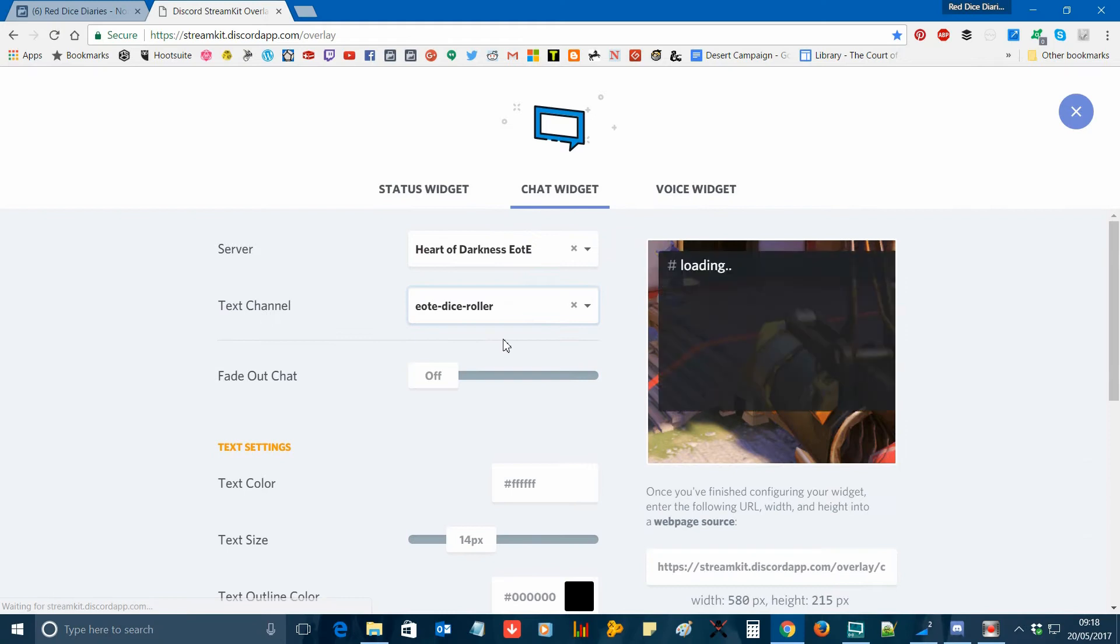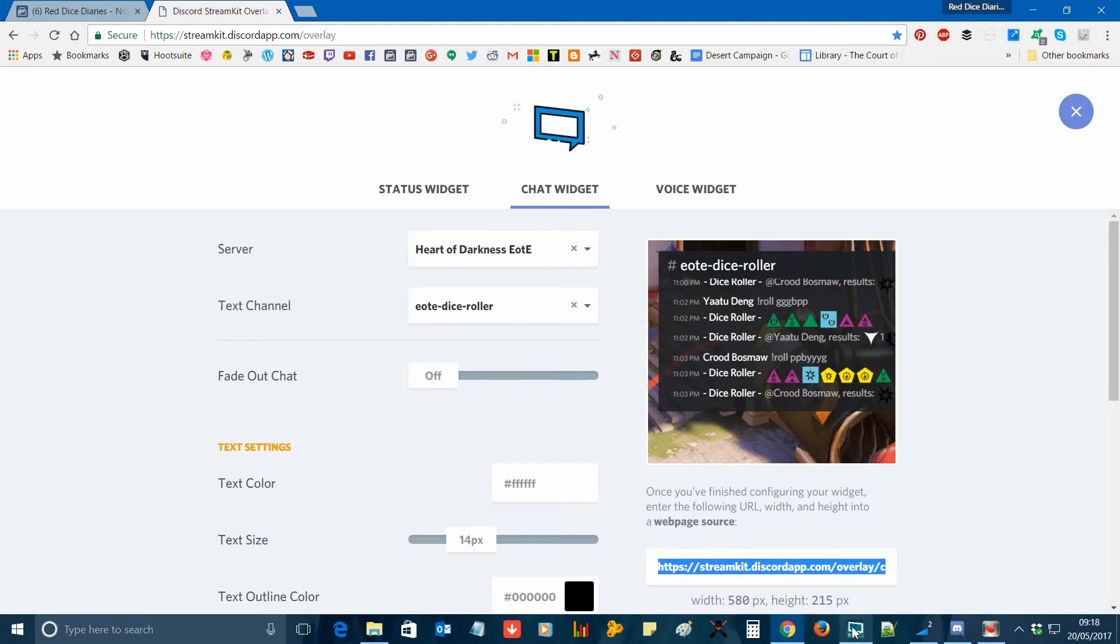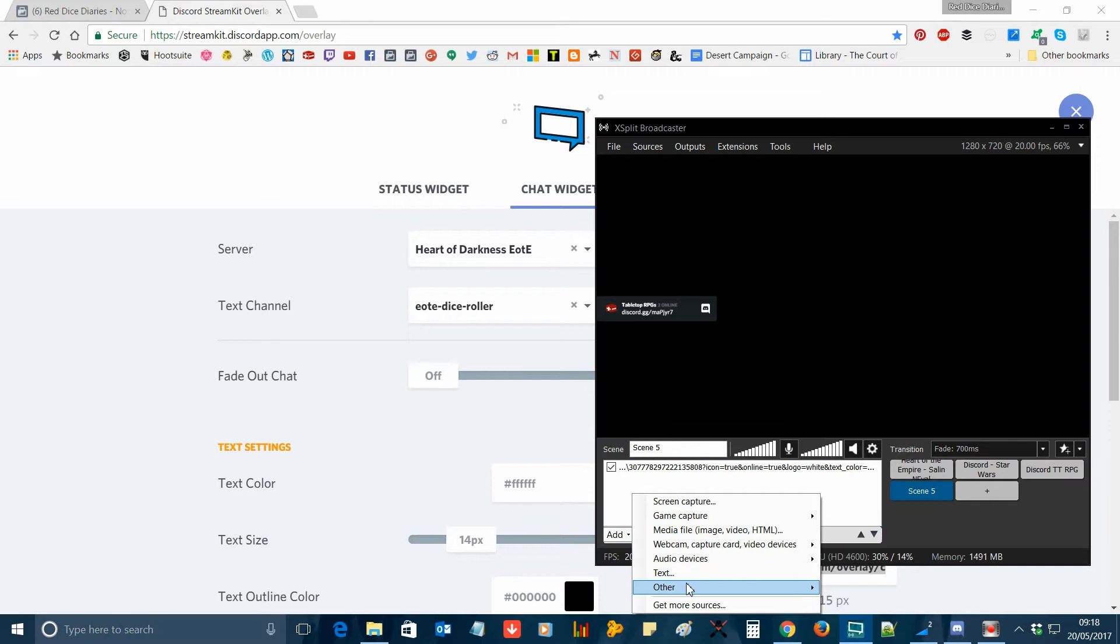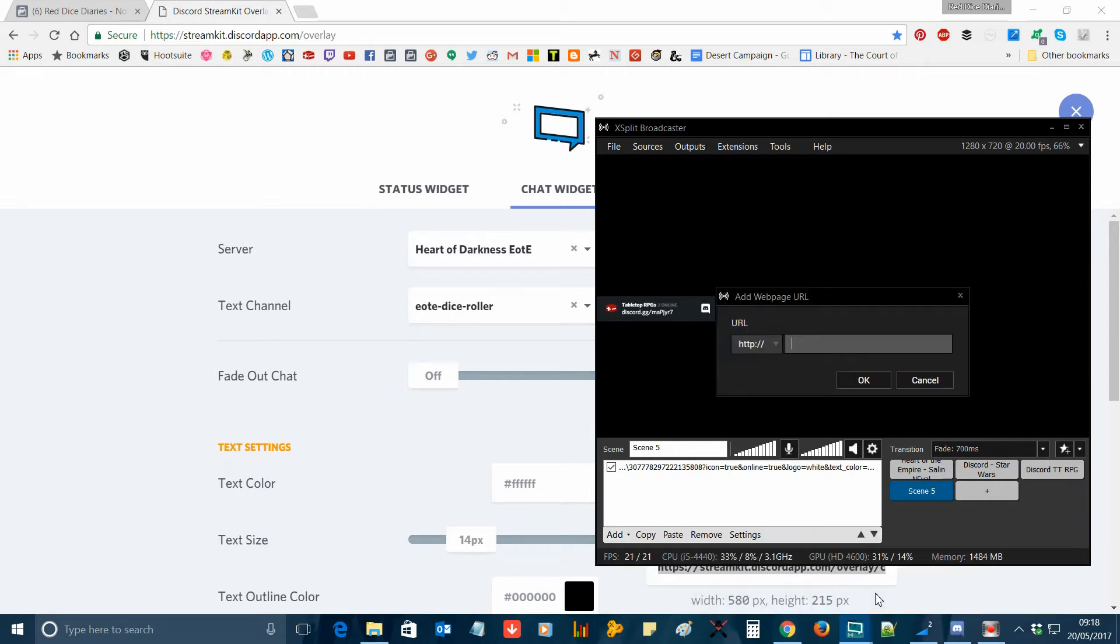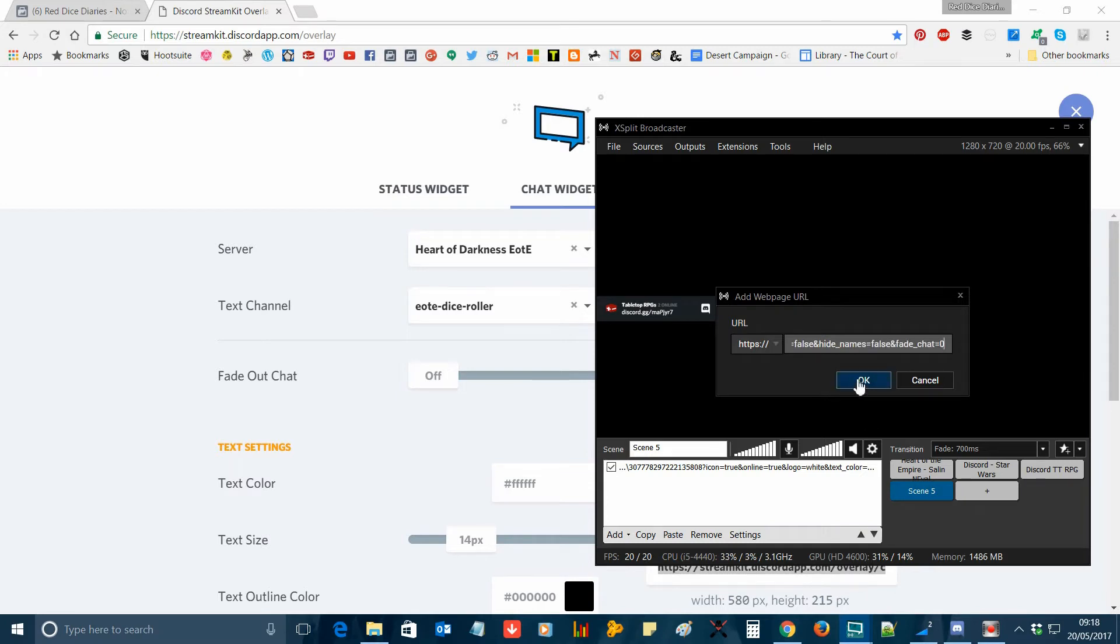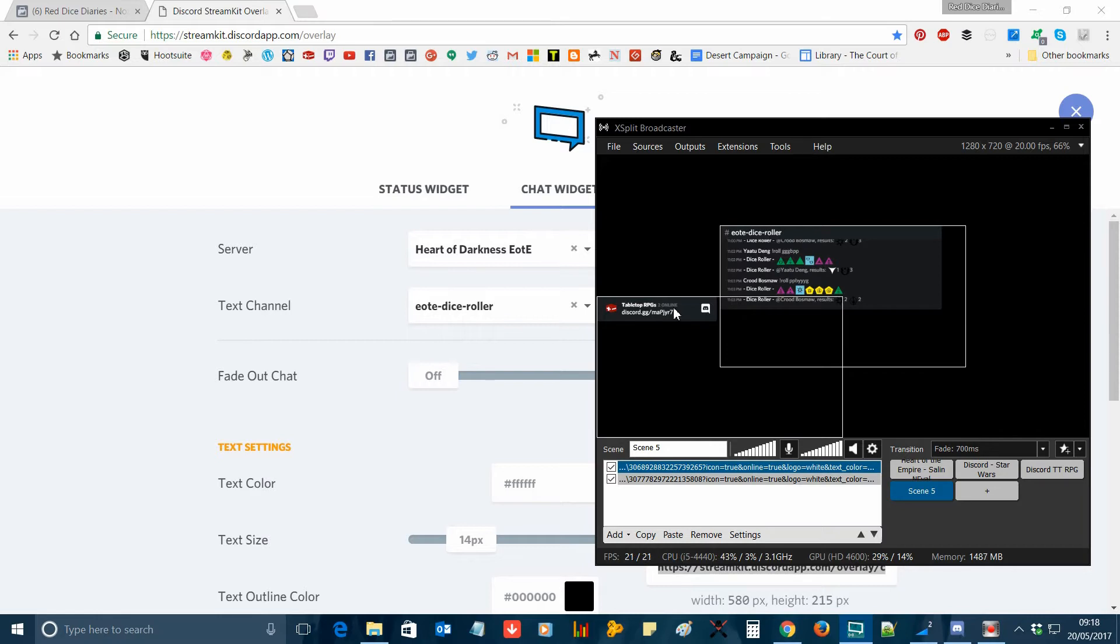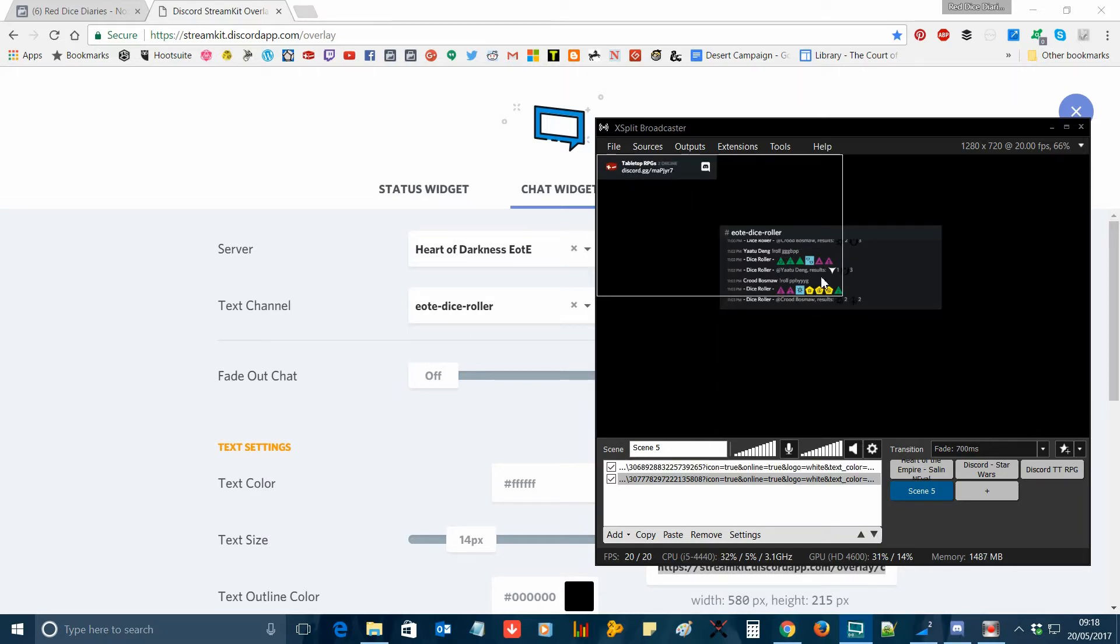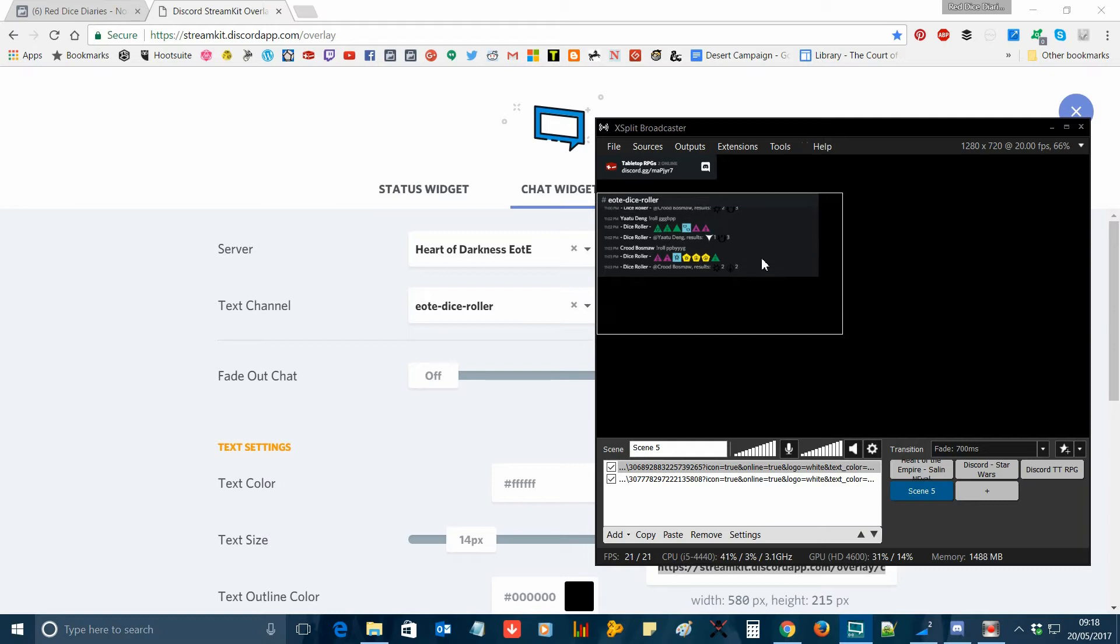Repeat this for the chat widget and the voice widget using the Discord stream kit as desired. You can rearrange the layout of these items in xSplit as you see fit.